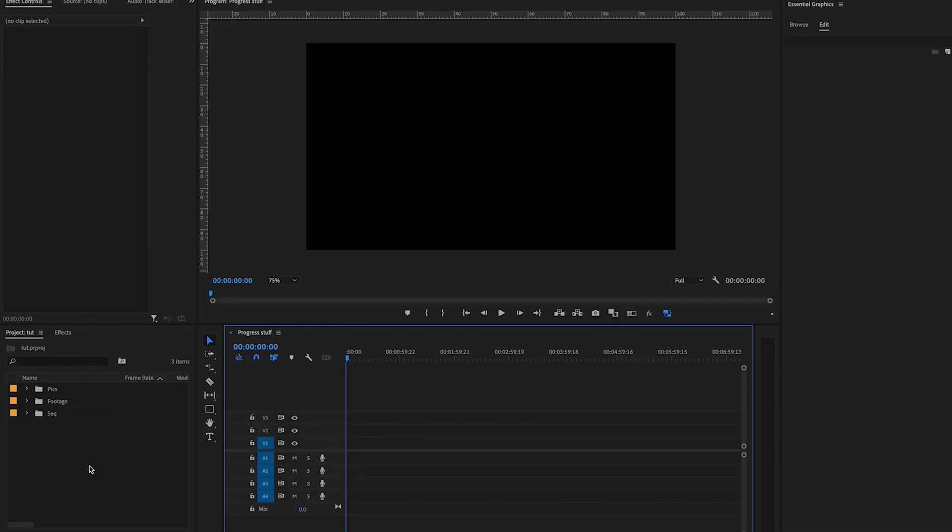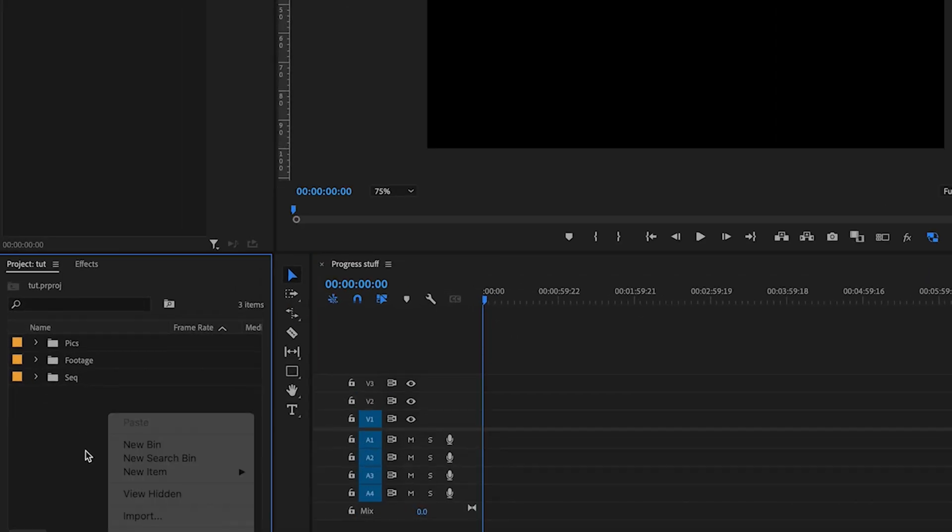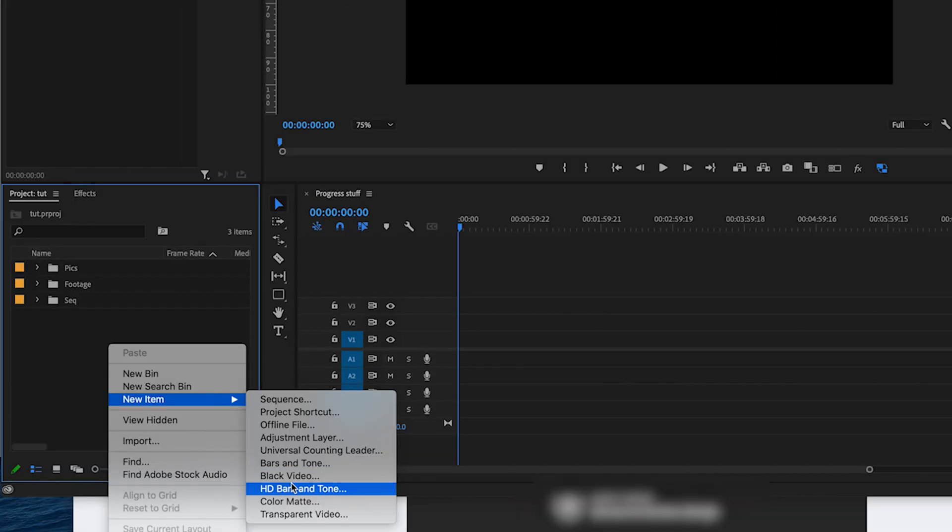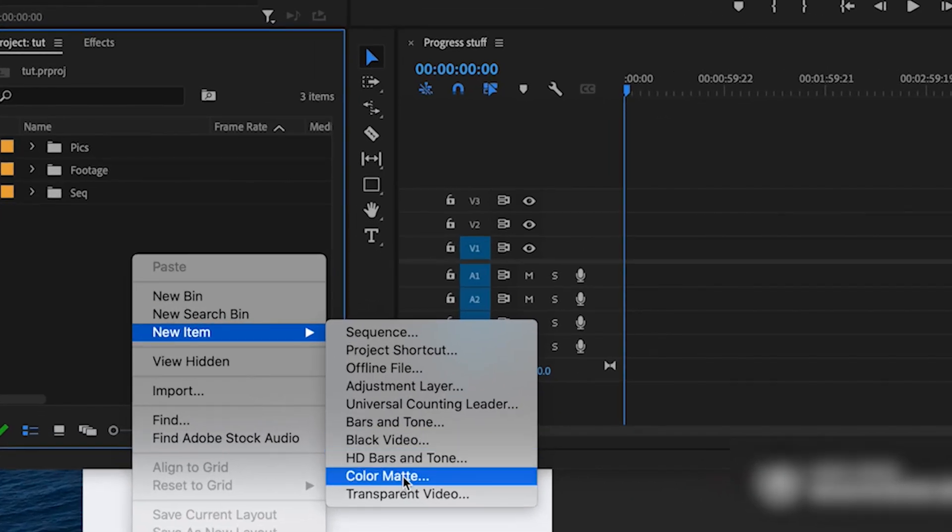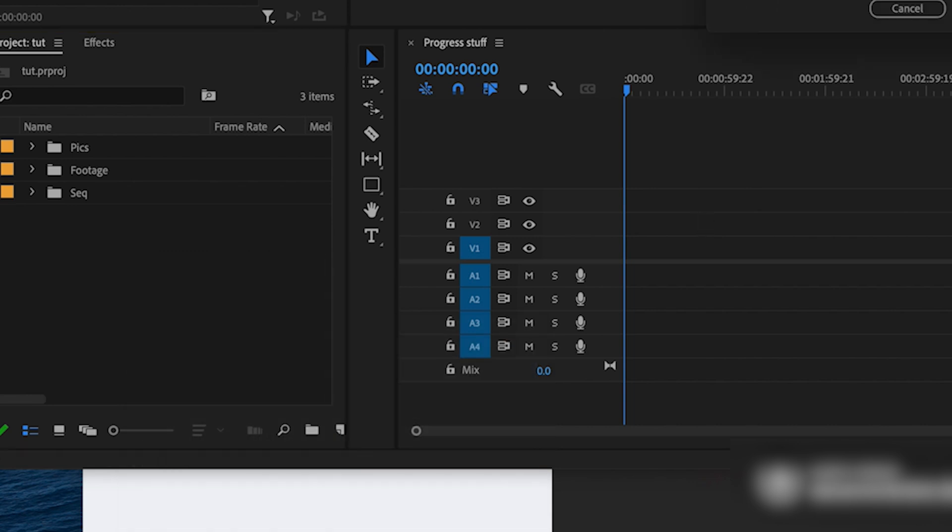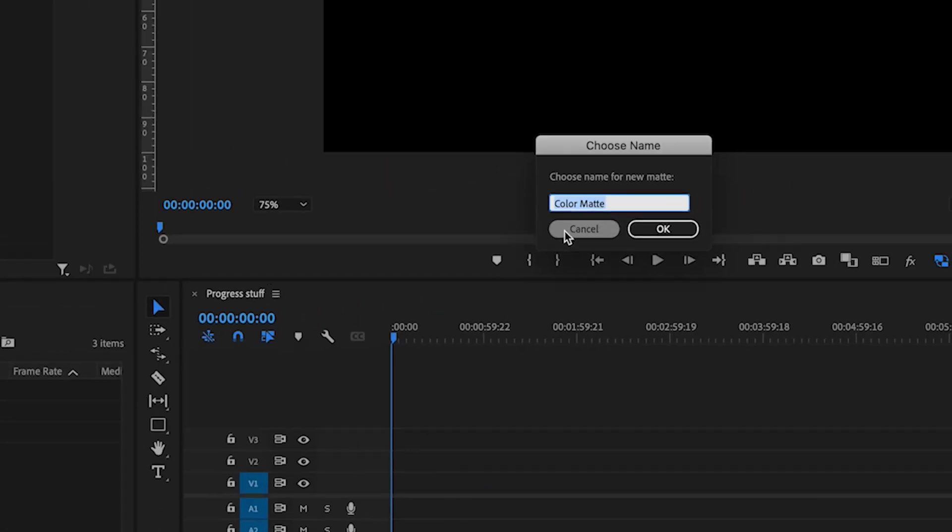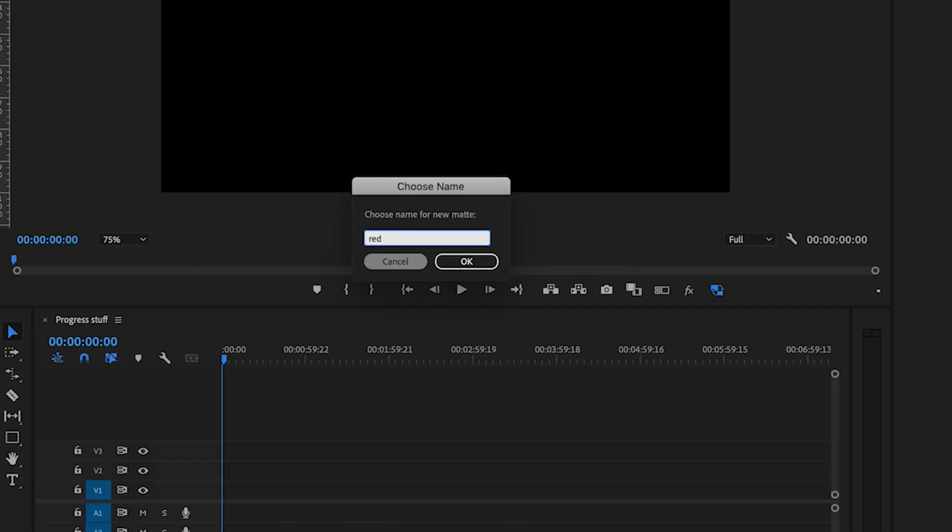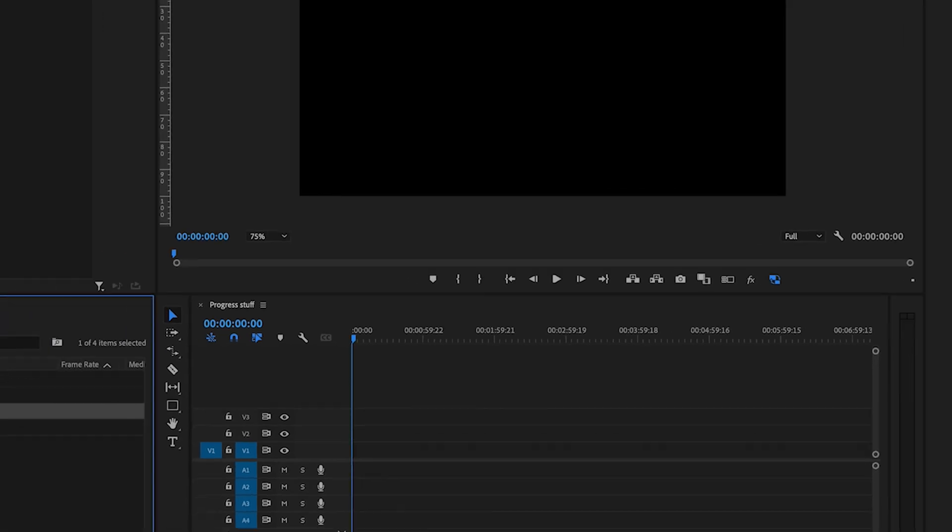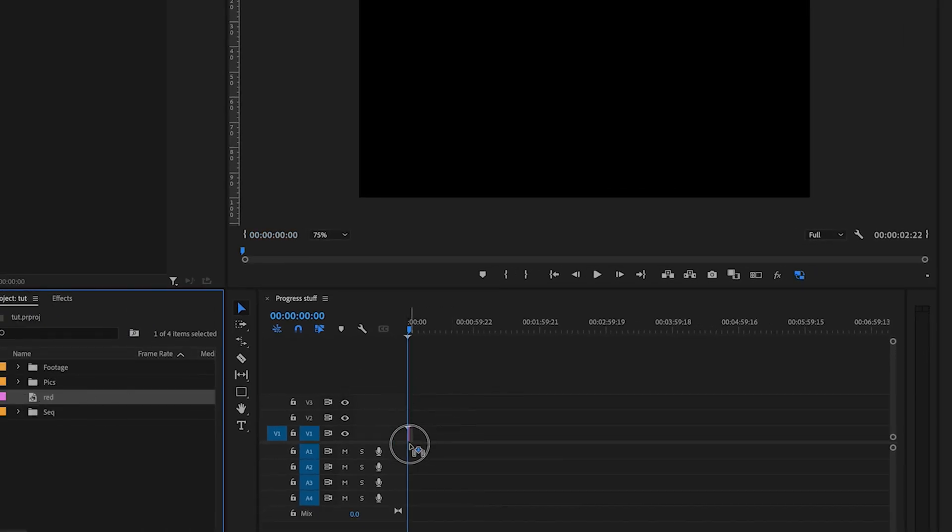So we're going to start with the really basic one. We're going to add a new item, go with a color matte. Let's go with the red and name that bad boy. We're going to drag that into our sequence.